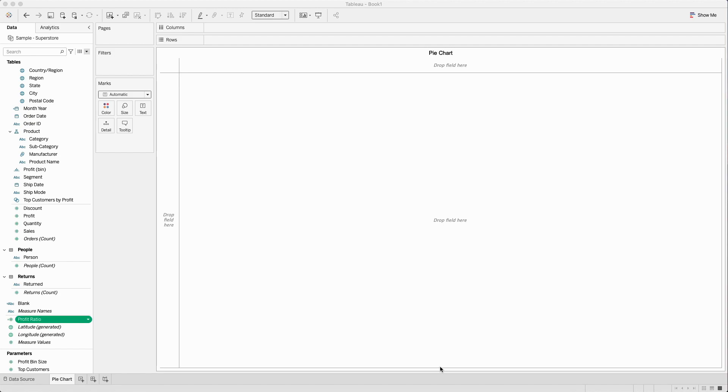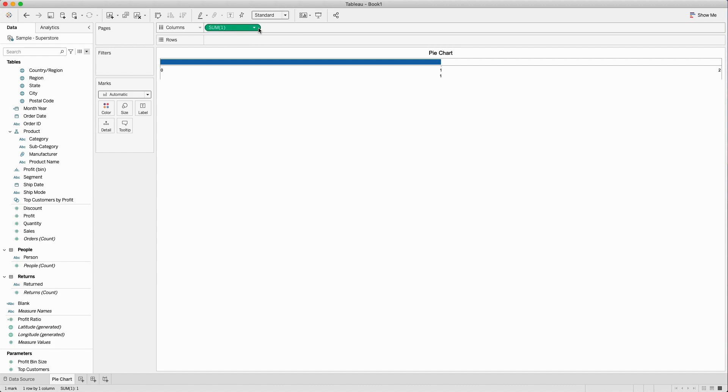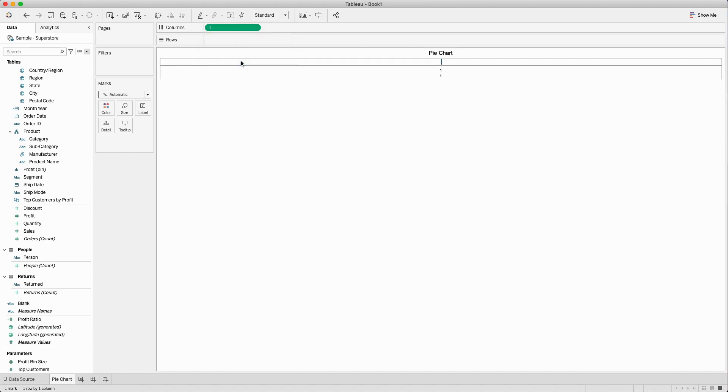For this I'll be using Sample Superstore Dataset. Let's create a placeholder field in the column shelf by double-clicking into the column shelf, type 1 in it, click on the drop-down, and I would like to use a dimension here.